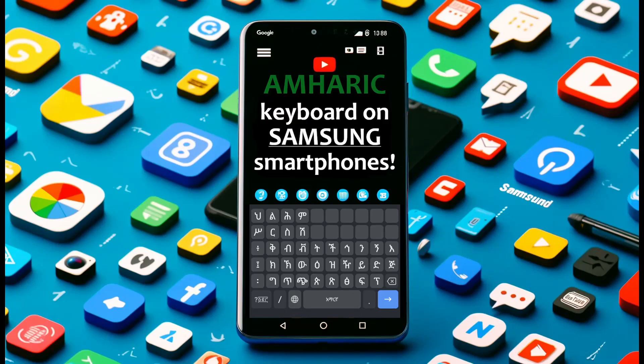Hello everyone, today we'll be setting up the Amharic keyboard on your Samsung smartphone for free.